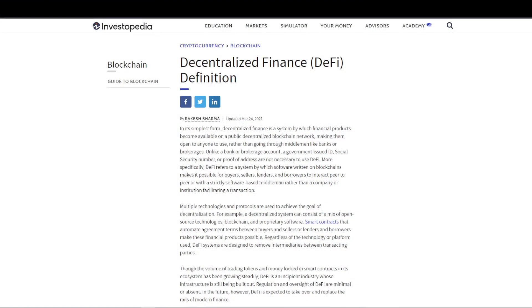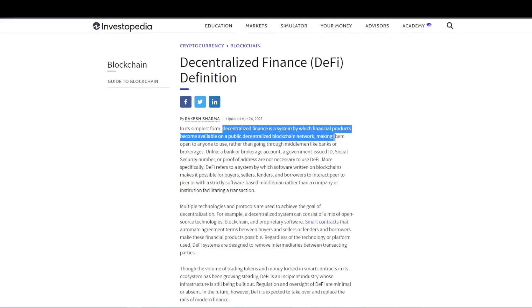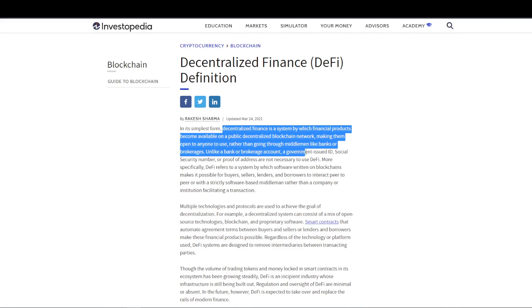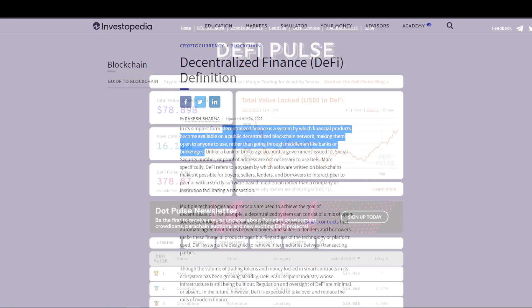So what is DeFi? DeFi stands for Decentralized Finance. DeFi made its first emergence back in 2017 with multiple initial coin offerings, otherwise known as ICOs.